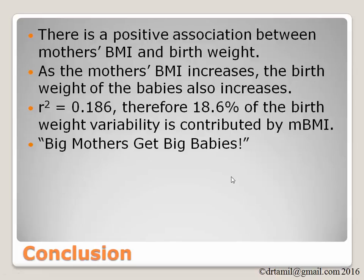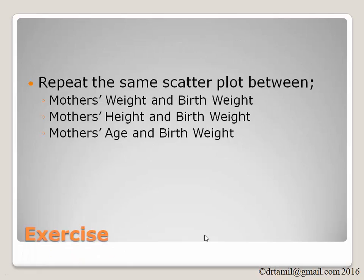Since R square is 0.186, therefore, 18.6% of the birth weight variability is contributed by the variability of the BMI.